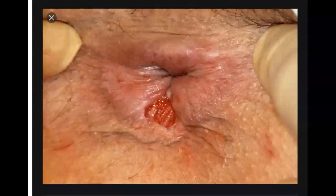An acute anal fissure is superficial and usually resolves on its own or heals with conservative treatment. It can take up to six weeks for a fissure to heal. Chronic fissures recur and surgical treatment may be needed.